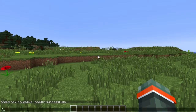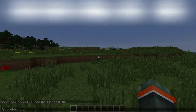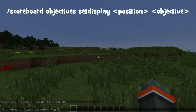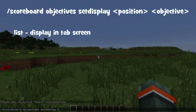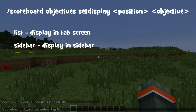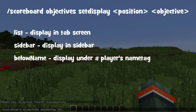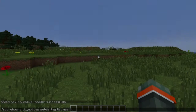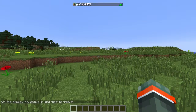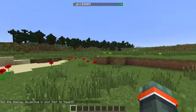Once we've done this, we need to put it on the tab screen. To do this: slash scoreboard, objectives, set display, and then we need to type list for the tab screen, sidebar for the sidebar, and below name for if you want it below your name tag. Then you need to type your objective name, health, and then it should be on our tab screen.